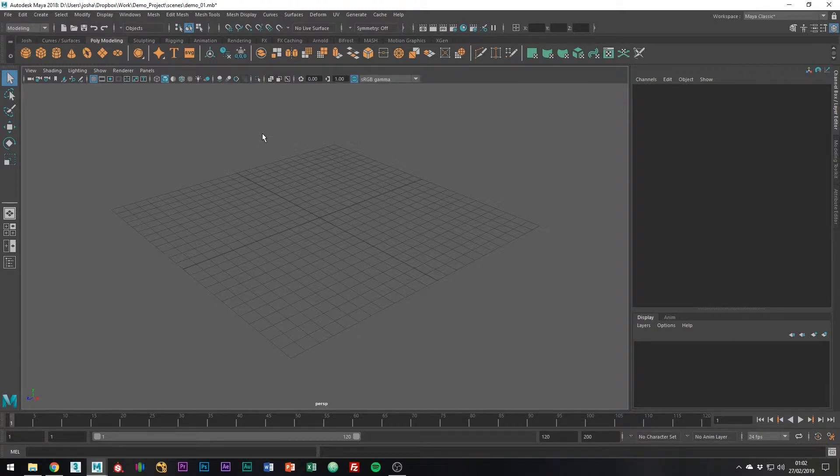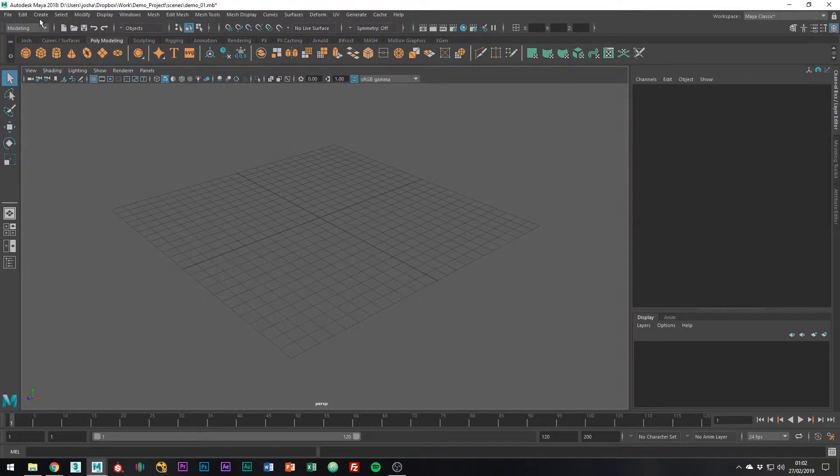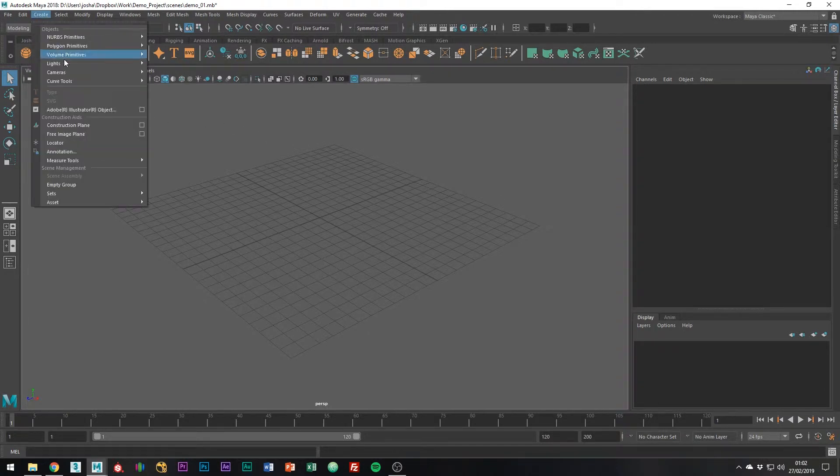There's a few different ways you can make primitive shapes inside of Maya. You can either do so with the shelves or from within the menu sets.